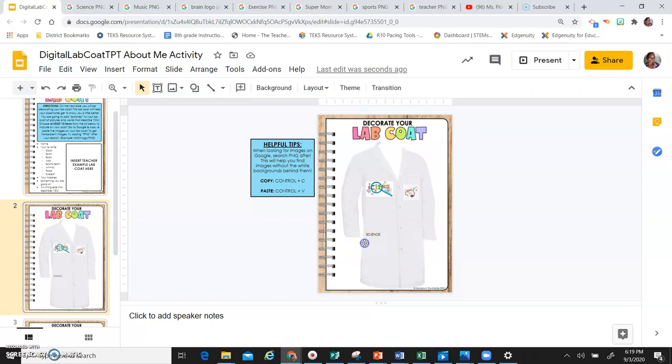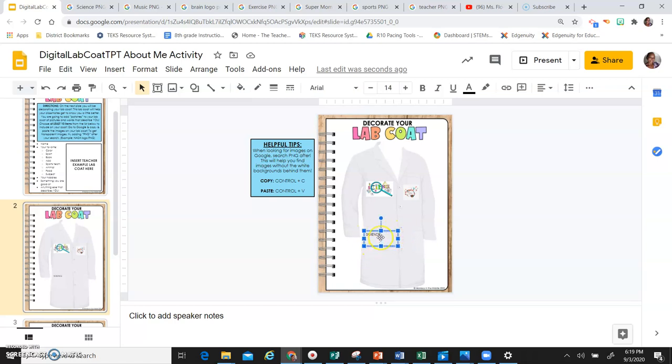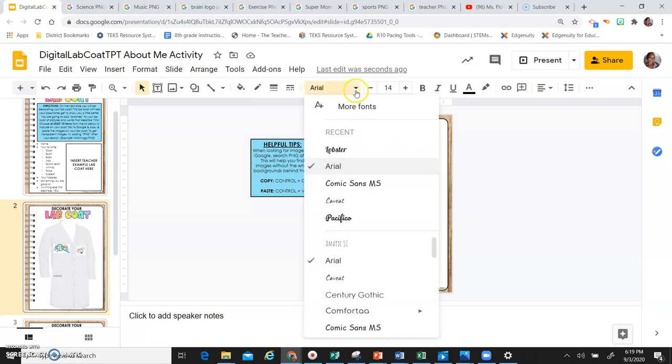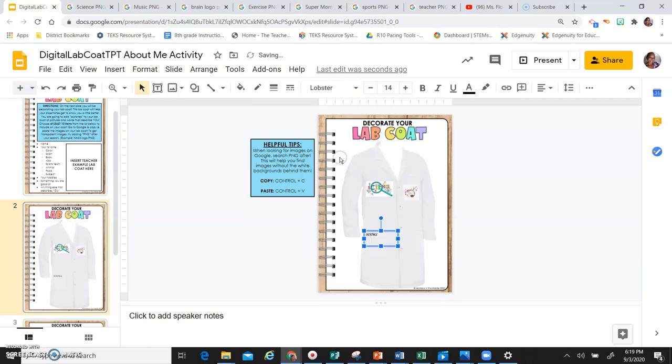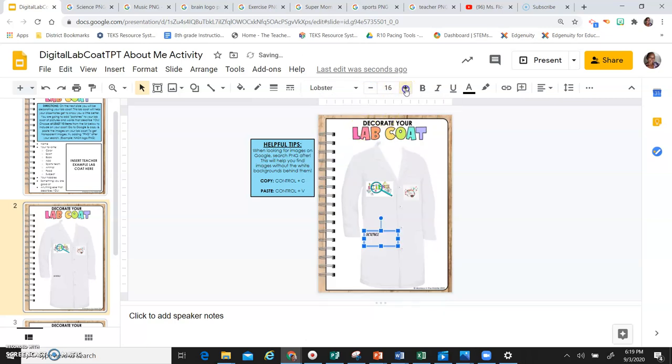So what you can do, click on it to where the blue square is showing, but the cursor is not. You're going to go up to your fonts and change it to what you want, and then you can also change your size of the font.